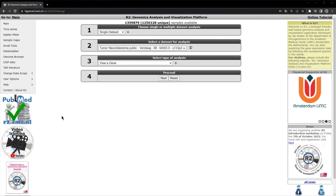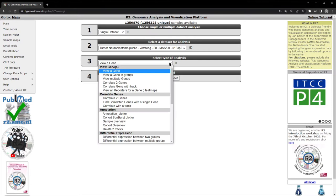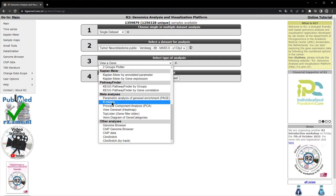In this module, we're going to be looking at using gene signatures and creating signature scores. To start with, we're going to be using the neuroblastoma dataset consisting of 88 tumors, and we're going to look at an analysis called k-means clustering. Under type of analysis, go down to meta-analysis, select k-means and click next.